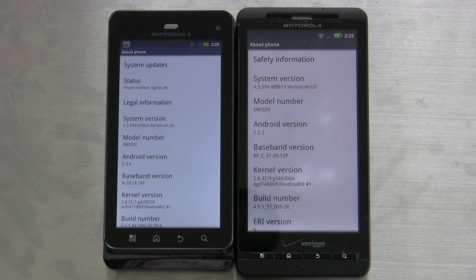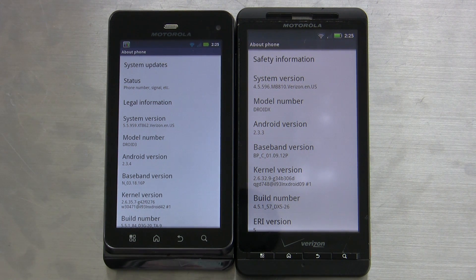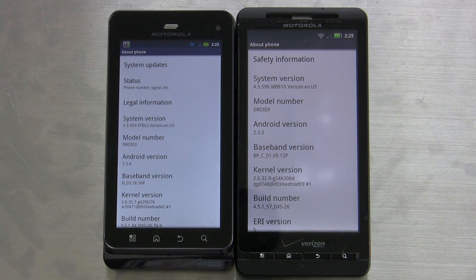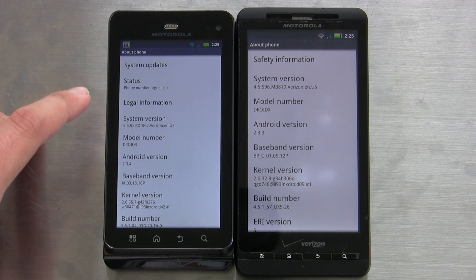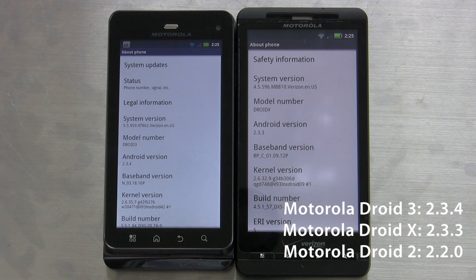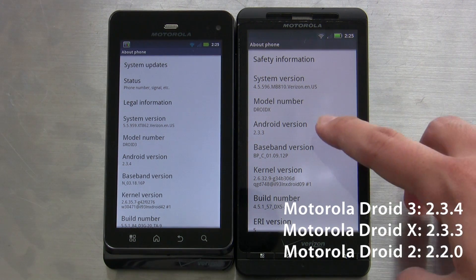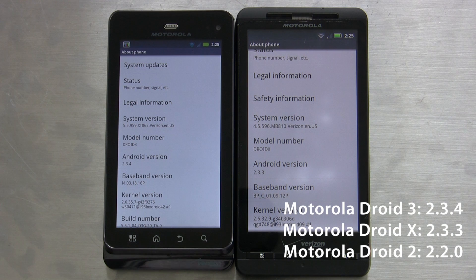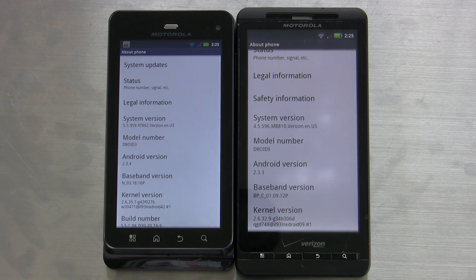You might be wondering why I'm showing off the Motorola Droid X versus the Droid 3 instead of the Droid 2. The first reason is that I don't have a Motorola Droid 2 on hand, but the other reason is that the Droid X is a reasonably good facsimile for Droid 2 performance, and moreover it's a better comparison because both of these are running Android 2.3. The Droid 3 comes running Android 2.3.4, the Motorola Droid X comes running 2.3.3 with the latest update, and the Motorola Droid 2 is still running 2.2 if you're on stock.